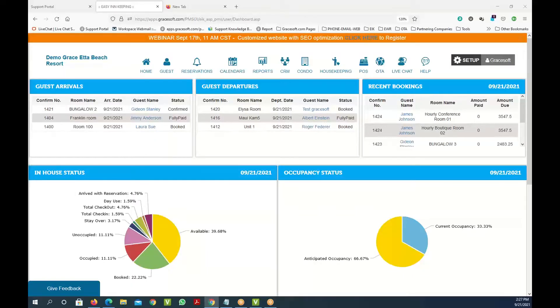Welcome to GRACE software. In this video you will see how easy in keeping property management setup is and how it's easy to use.